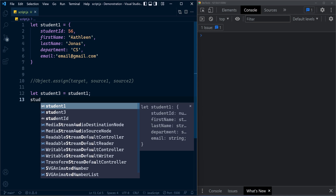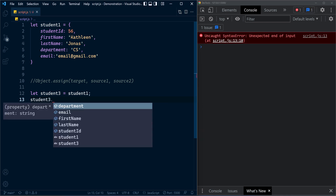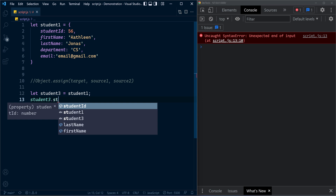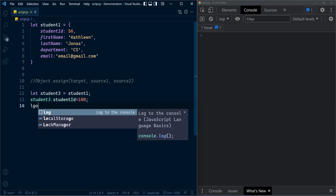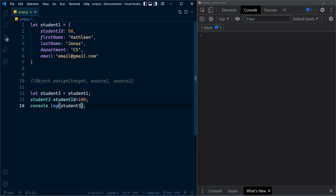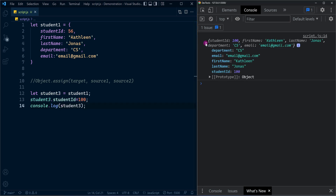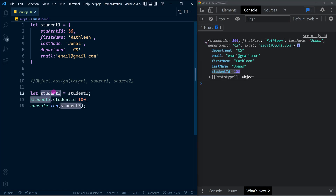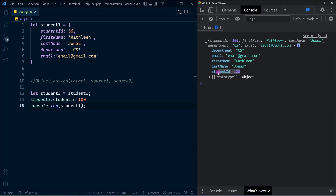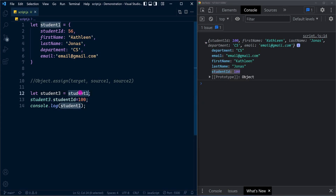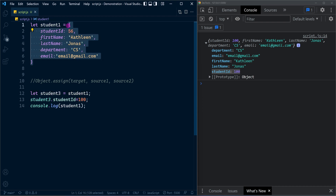With student3, if I update any value inside this object — let's say studentid — I'll change that to 100. Now if you check student3 you can obviously see the updated value: studentid is 100. But since both variables are referring to the same object, if you check the student1 object you can see the same change there also. That's because both variables are referring to the same single instance of this object in memory.